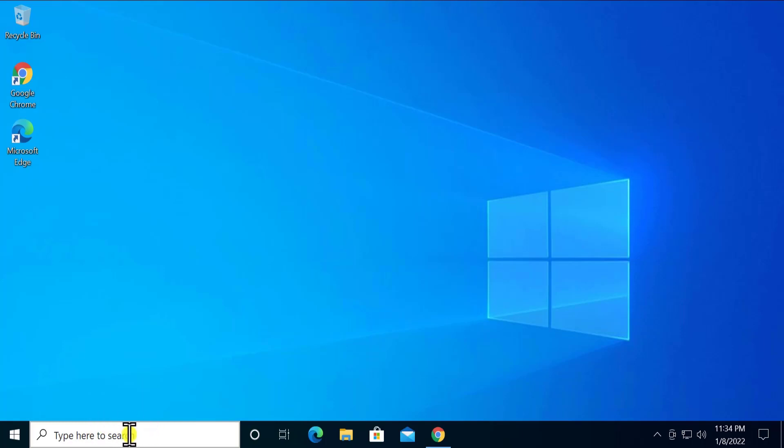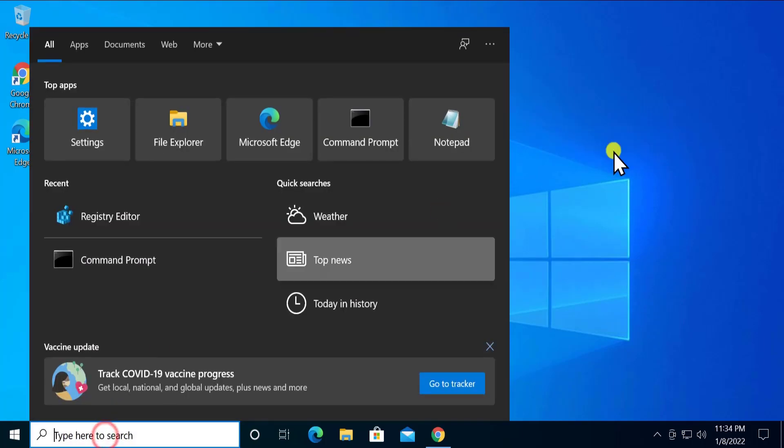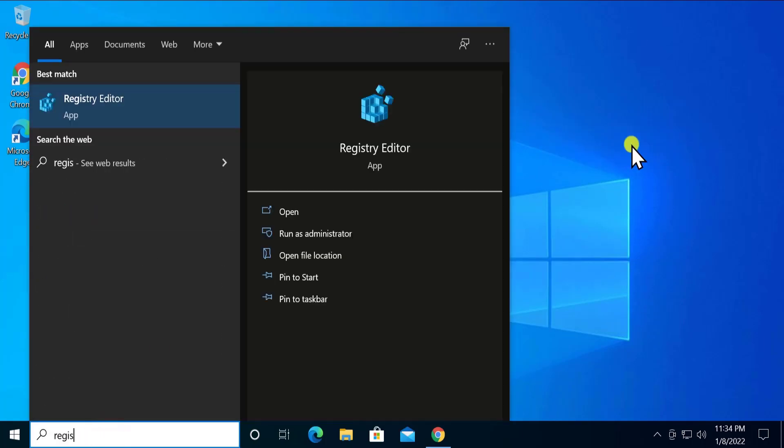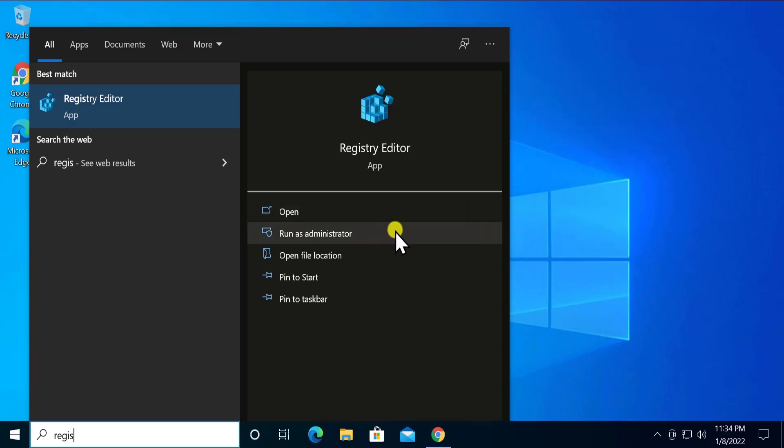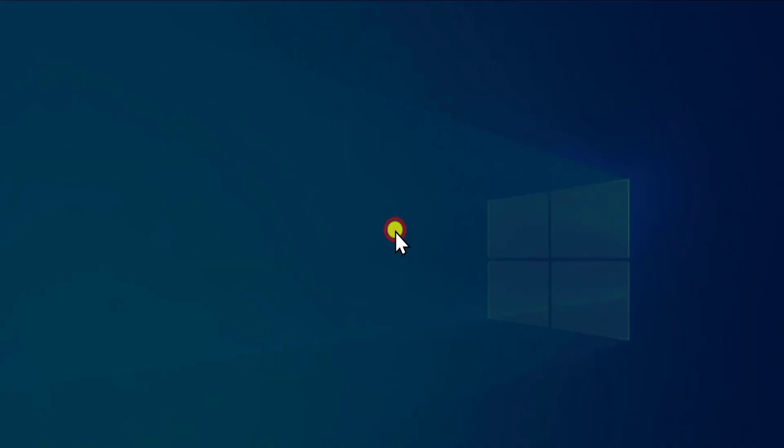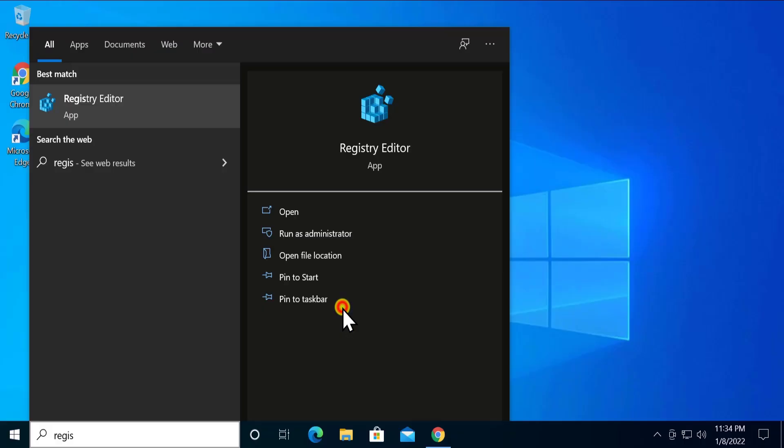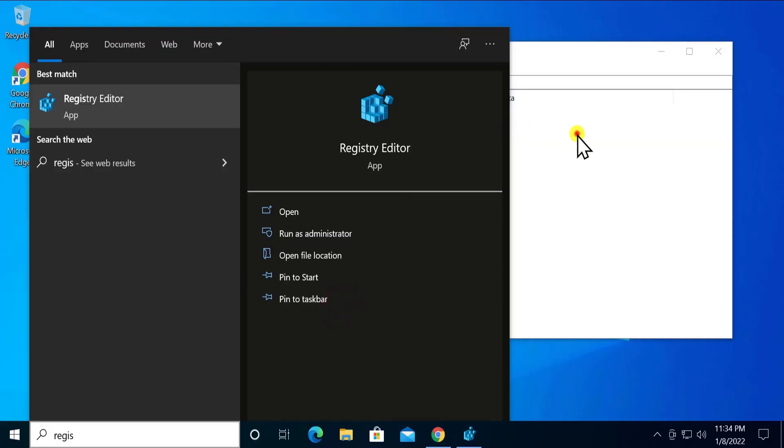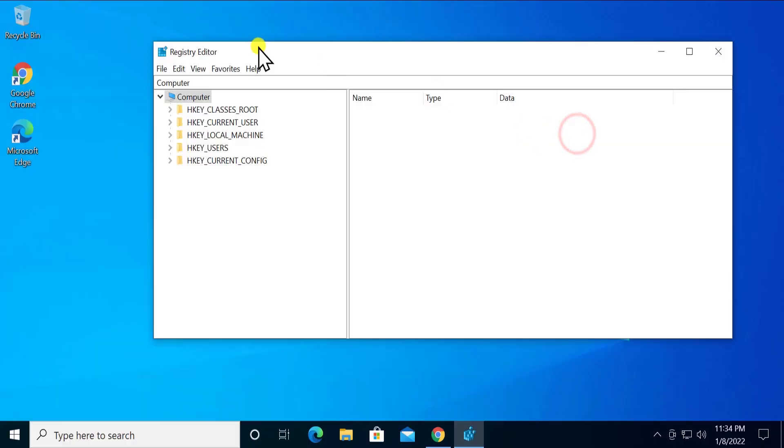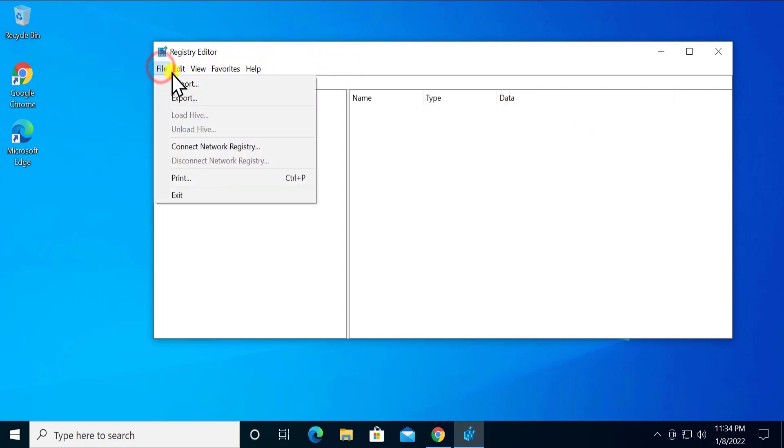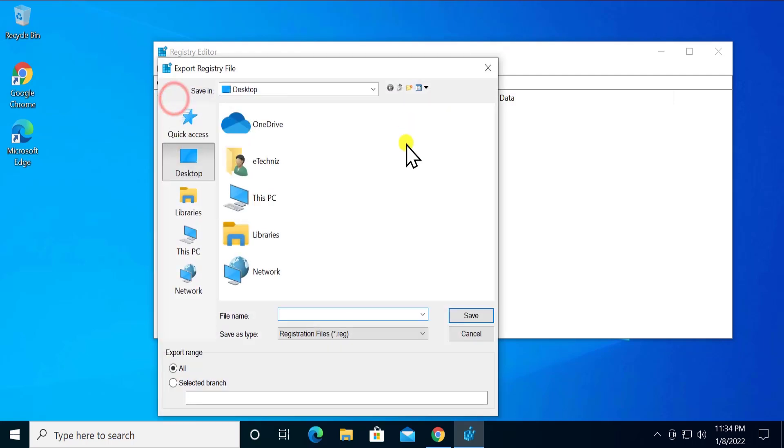will see Registry Editor. The first thing you have to do is to export, which means you have to create a backup of your registry editor. So type in here 'backup' and save it. It's going to take some time, approximately a